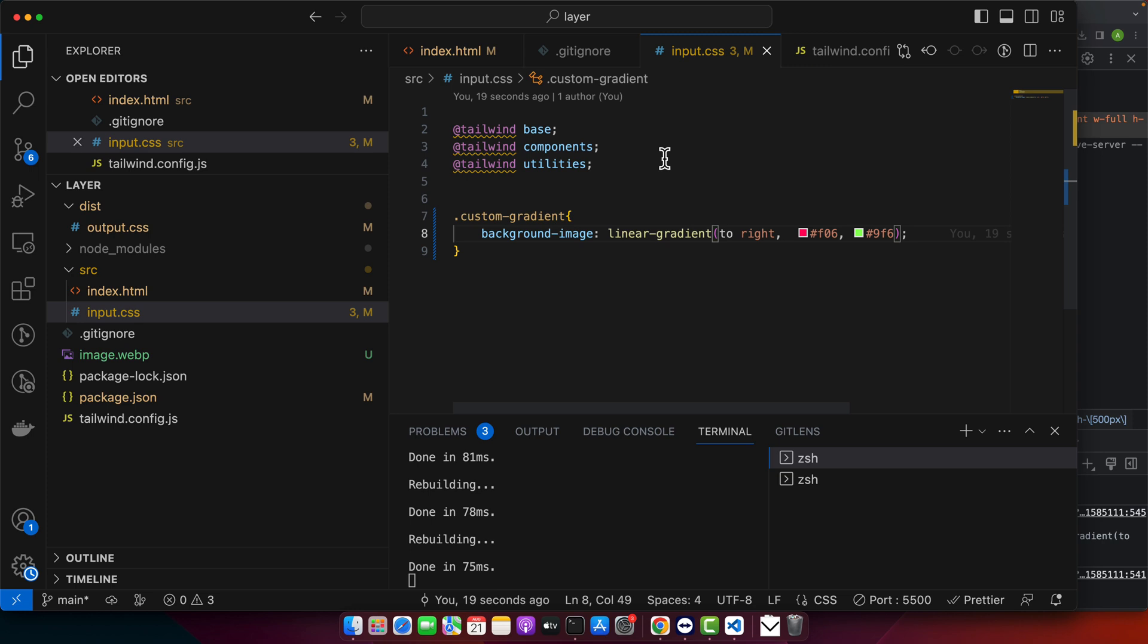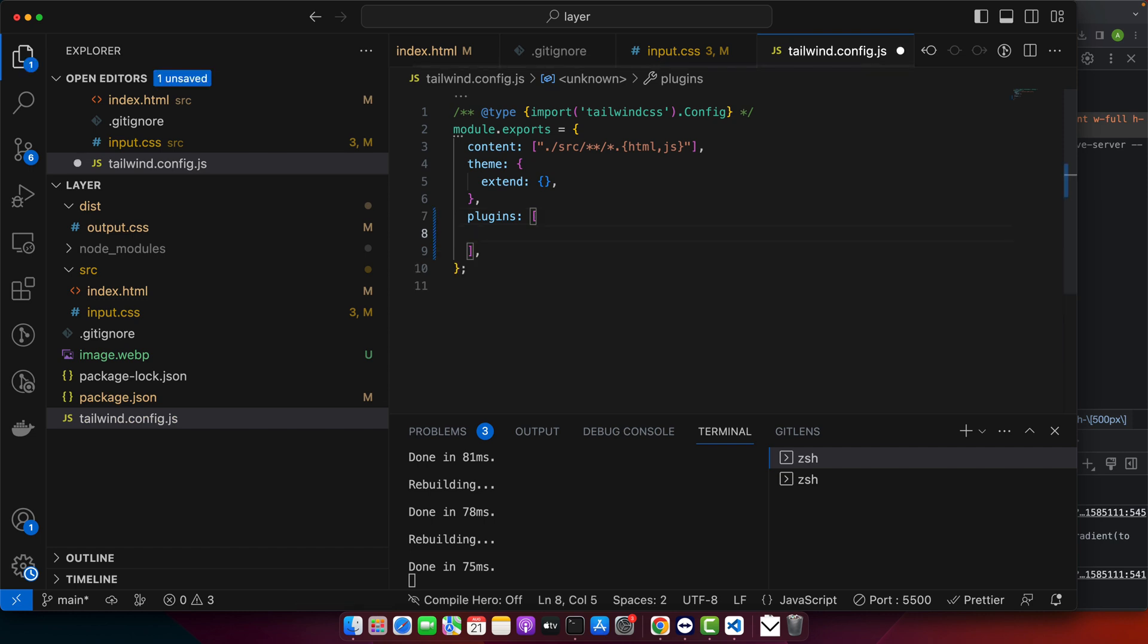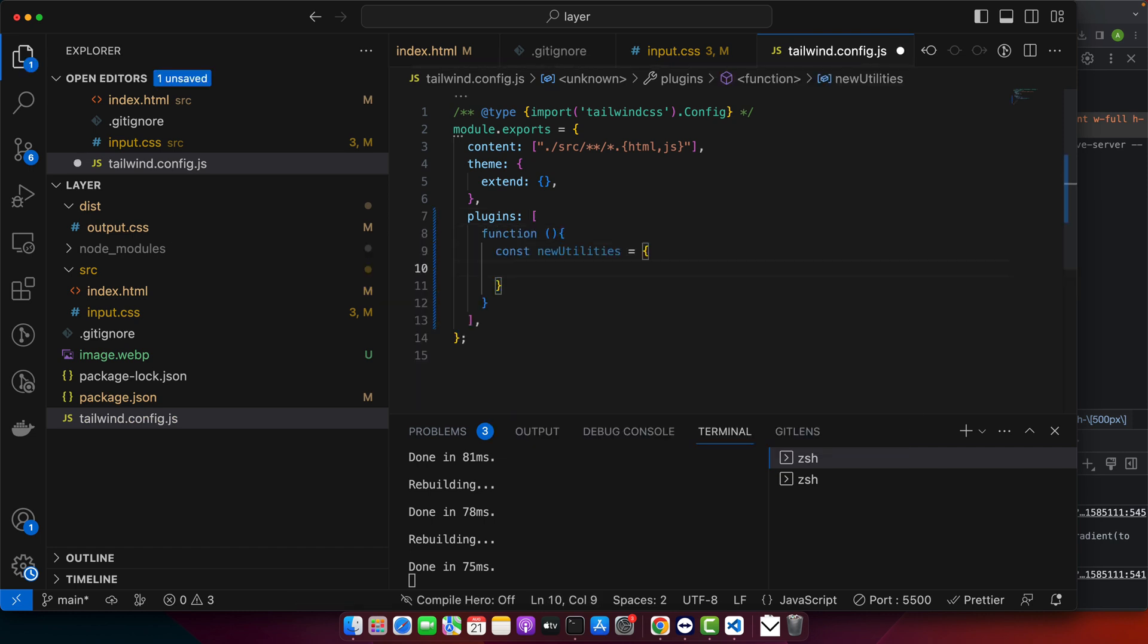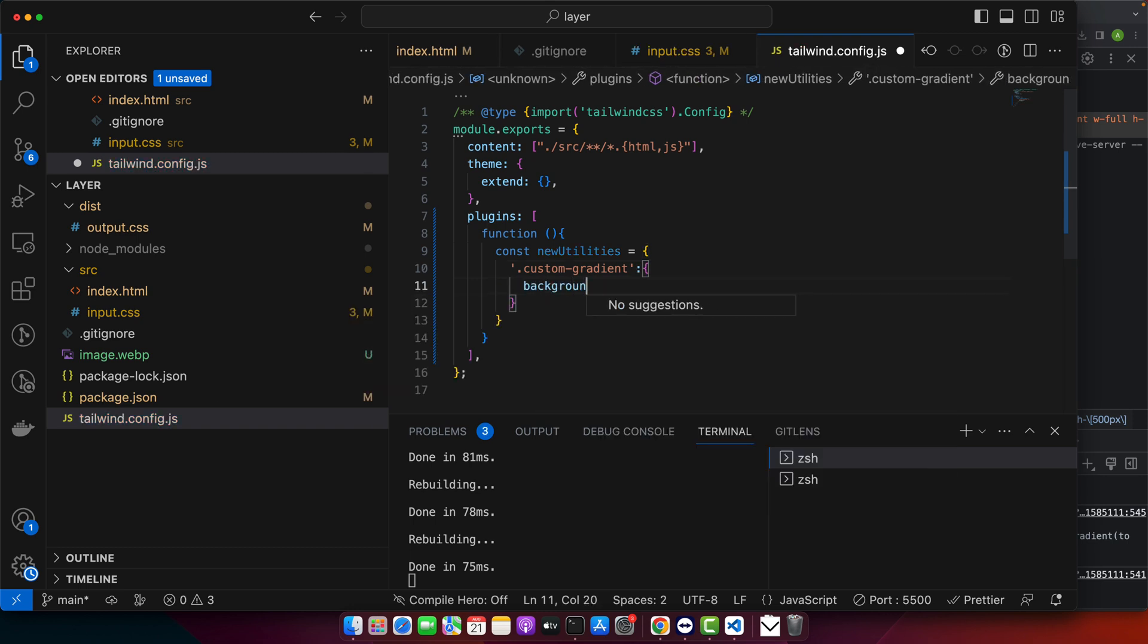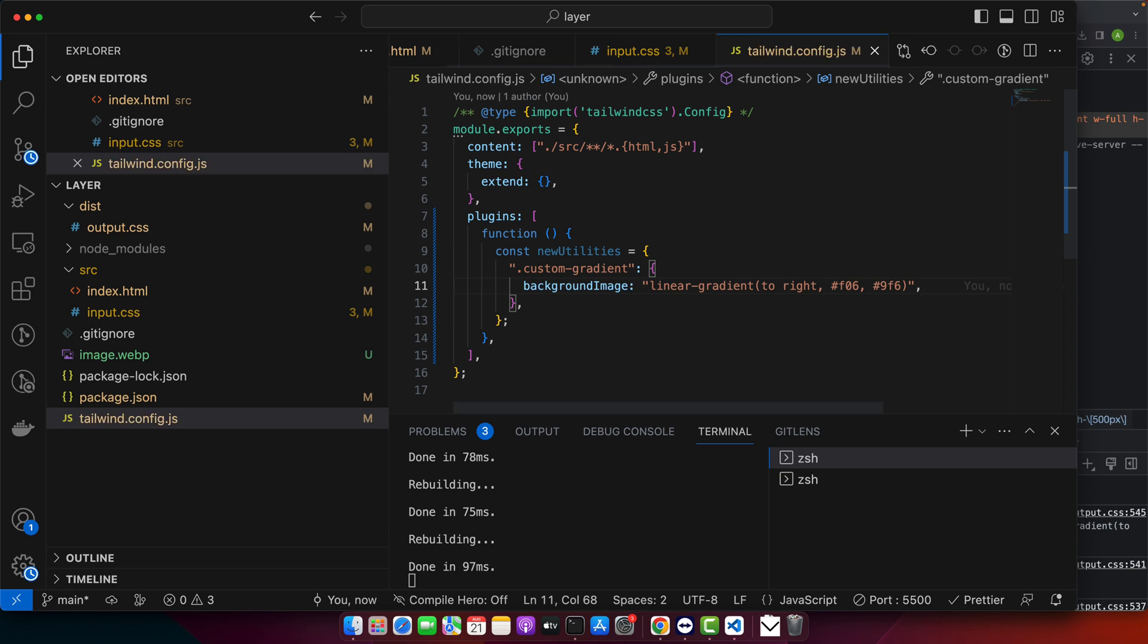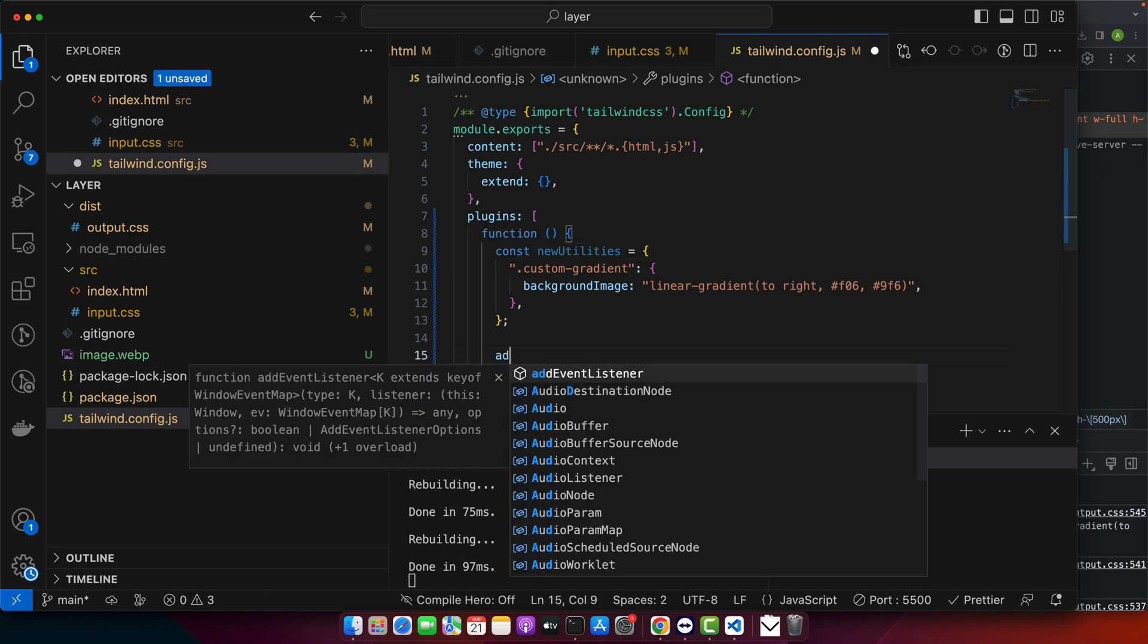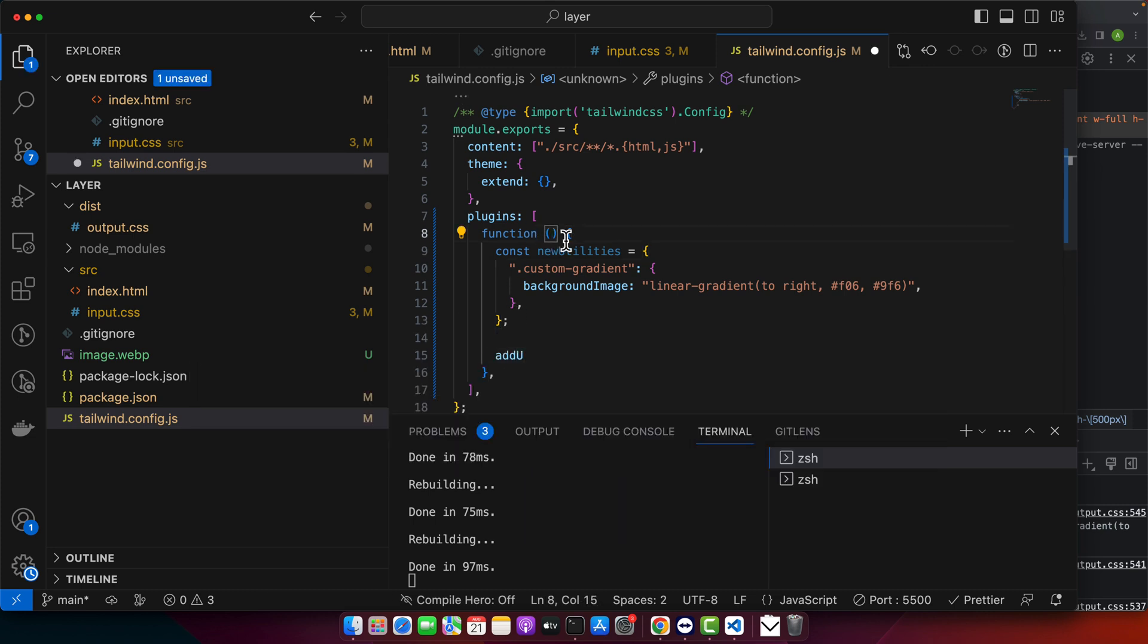Let's do that. Open your tailwind.config.js file. In the plugins section, let's add a new custom plugin function. After that function, I would use addUtilities - make sure to use the correct function name addUtilities.